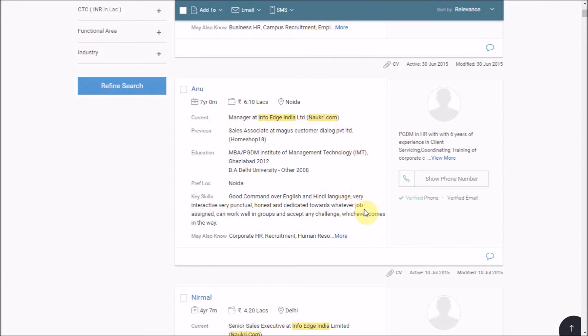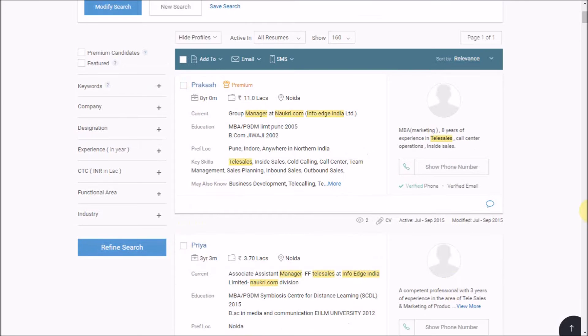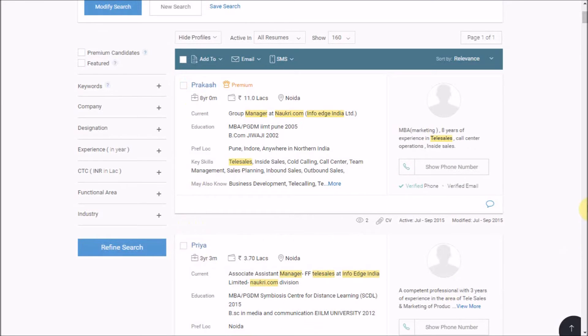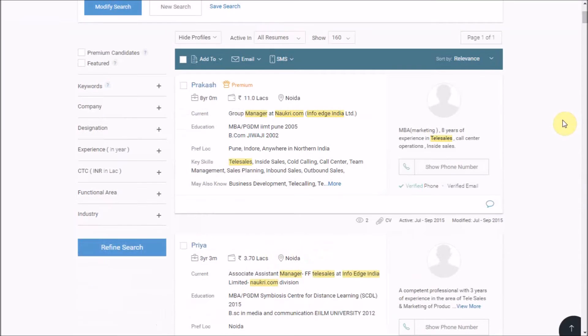For instance, clicking on this respective candidate's designation would give you all the candidates who have the same designation within your results. We call it as one-click refining.